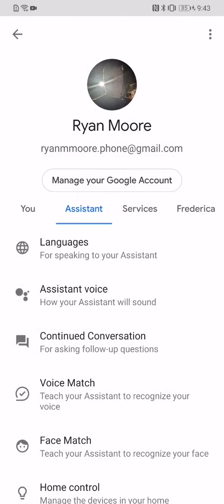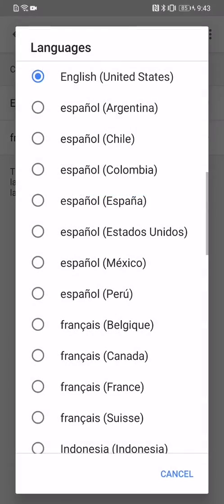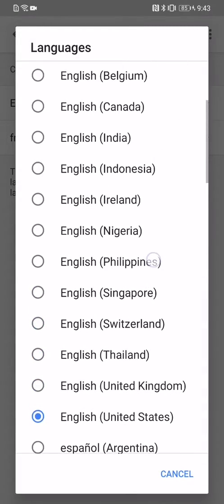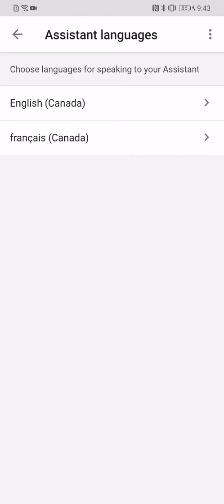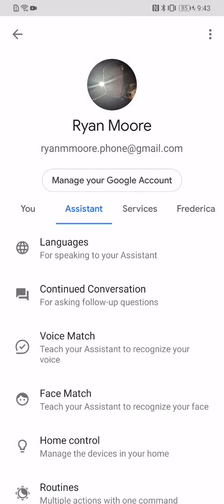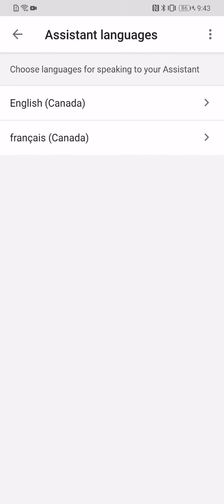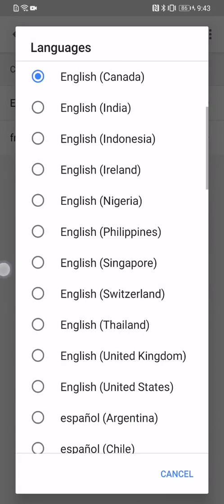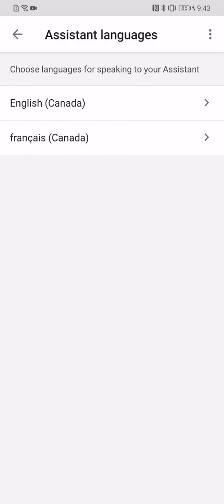Now the problem is, as soon as we change this back to English Canada... [Hey Google, what's the population of Thunder Bay? The population of Thunder Bay was 110,200 in 2017.] So that goes back to the automatic default voice if you take it off of English United States. So depending on whether you want that, it's an option — thought I'd share it.